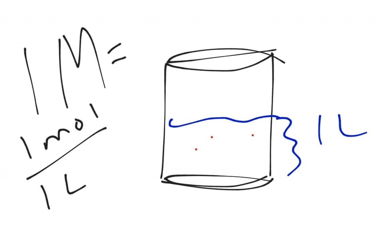But we've got 1, 2, 3, 4, 5, 6, 7, 8, 9, 10, 11, 12, 13, 14, 15, 16, 17, 18, 19, 20 dots in there.